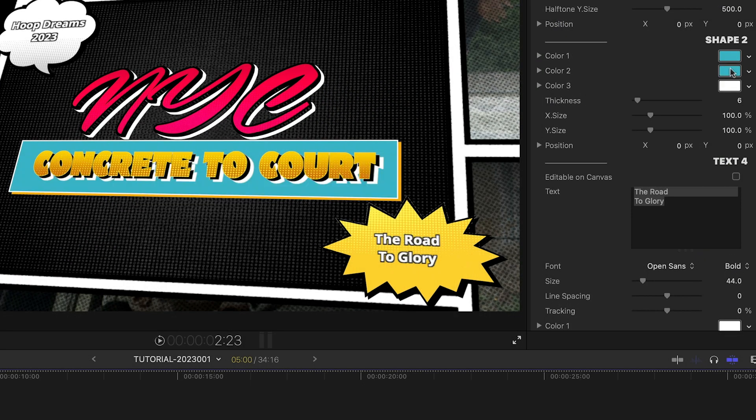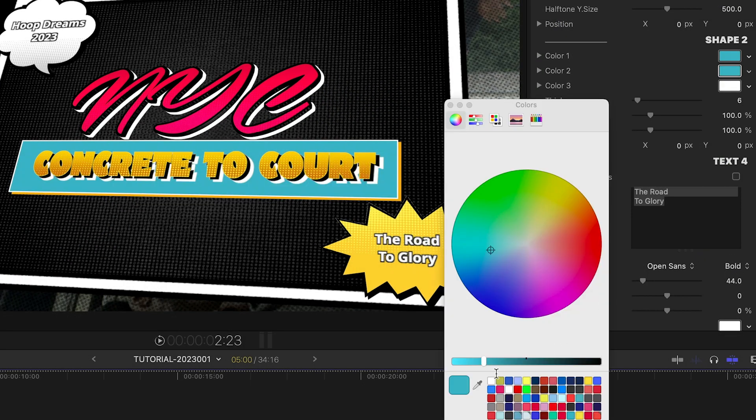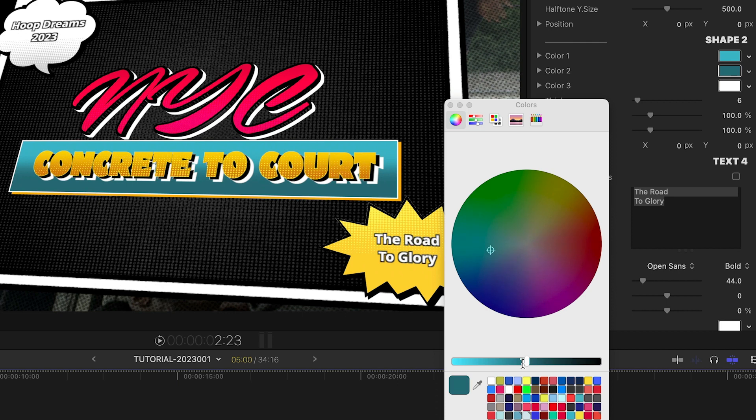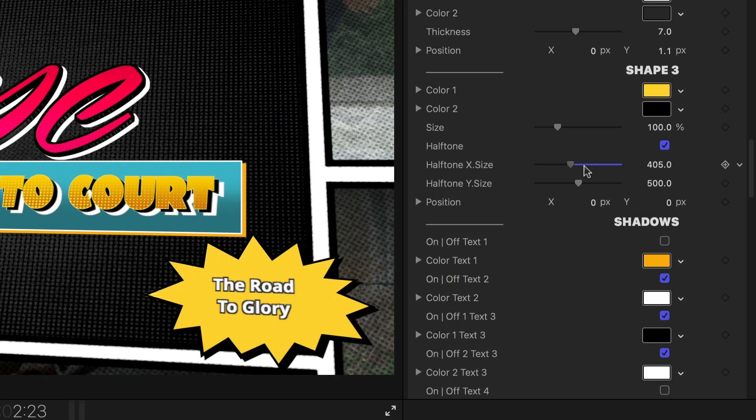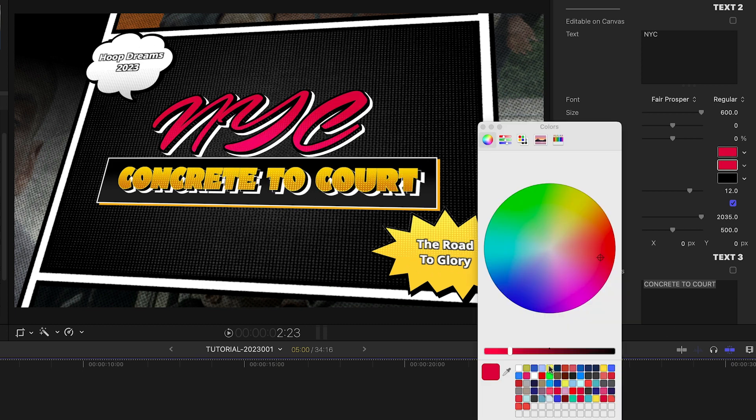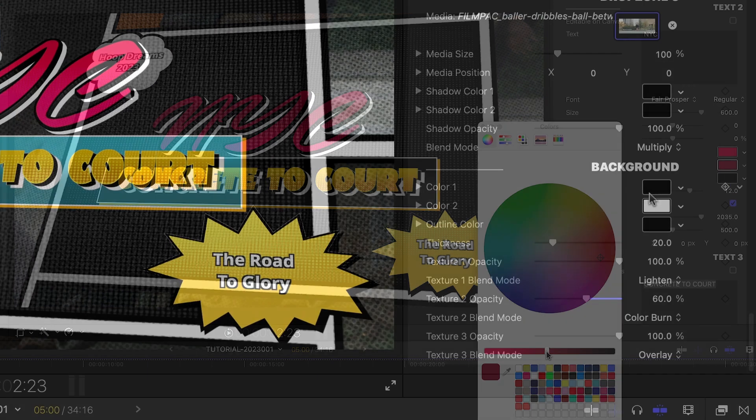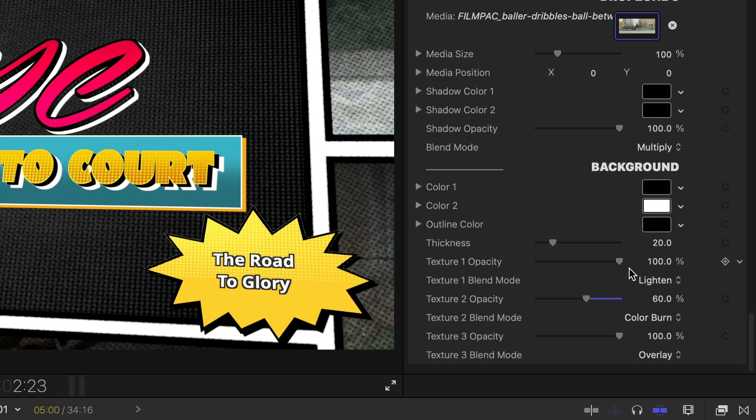There are extensive controls over the color and the look of the graphical elements on screen, including the halftone comic book effect, the multicolor layered text, and at the bottom of the parameters, the background.